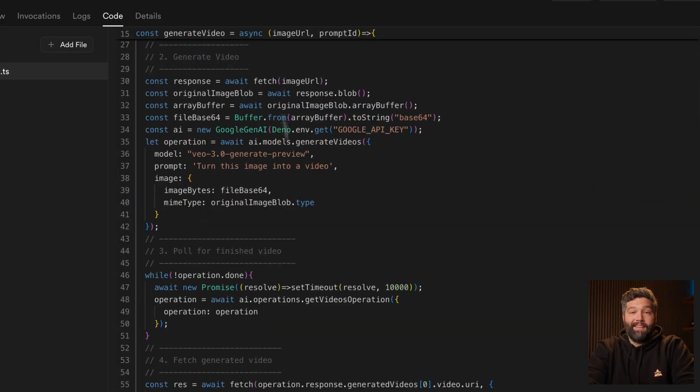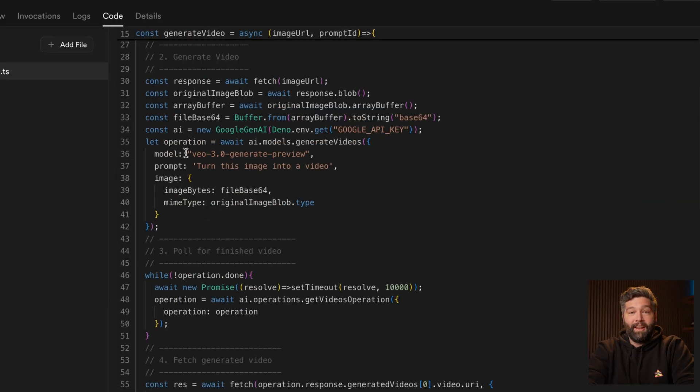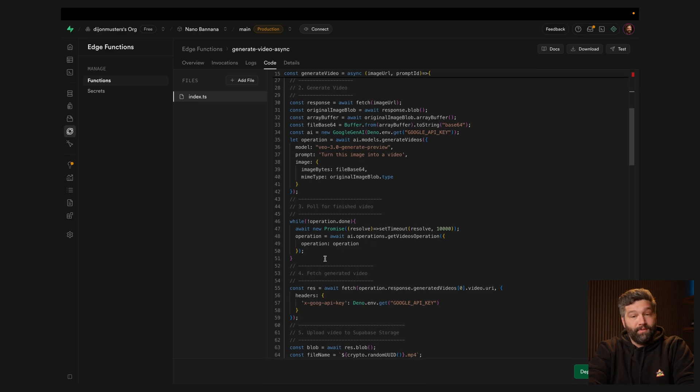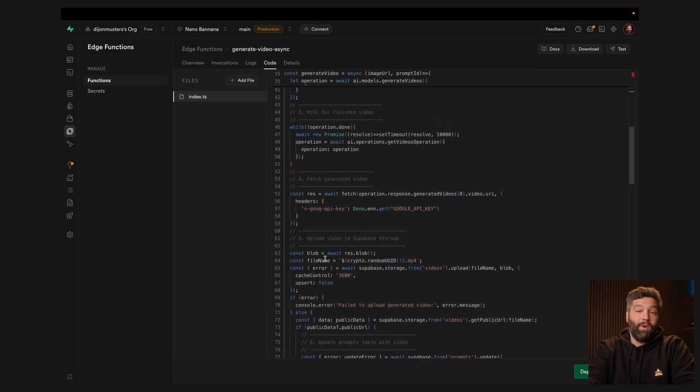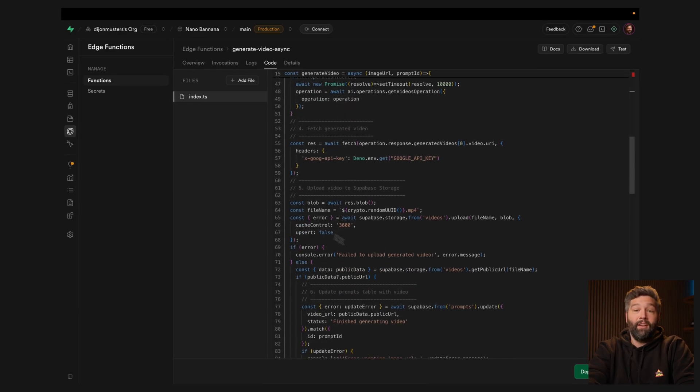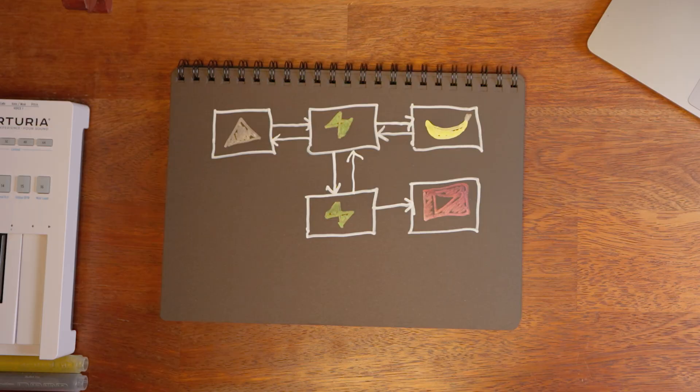In this case, that's generating the video and polling for whether it's finished or not. And once it is, fetching that generated video and uploading it to Supabase storage.